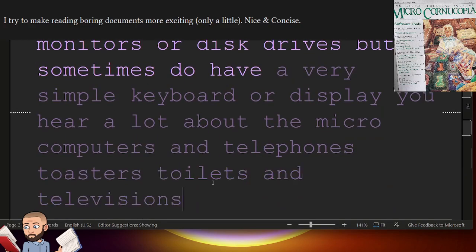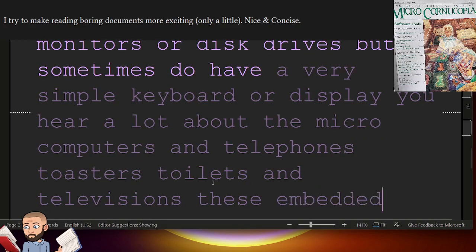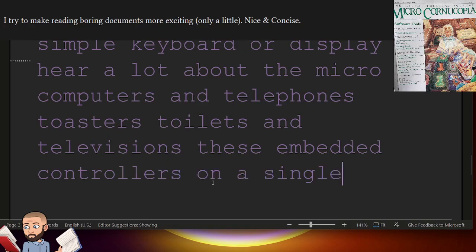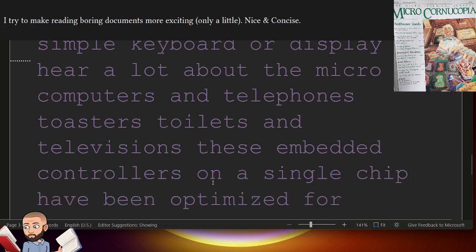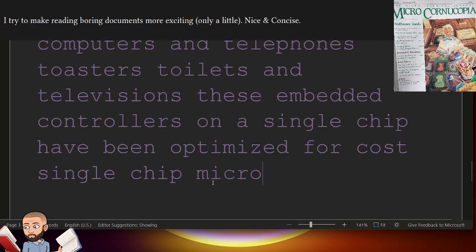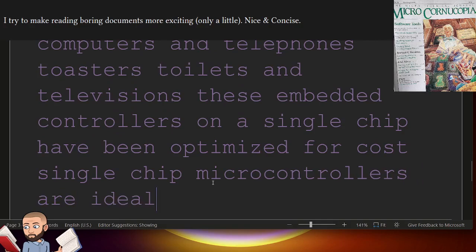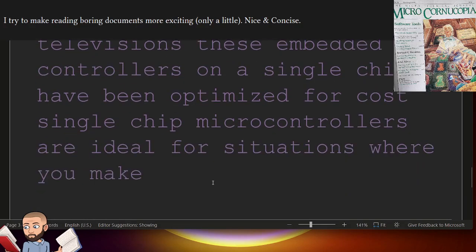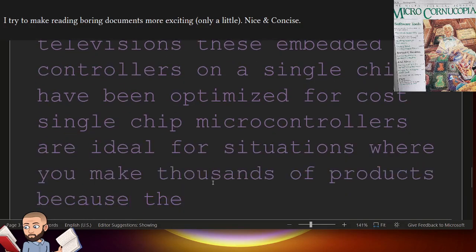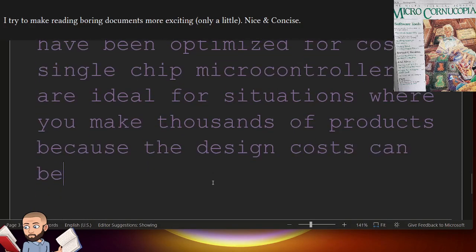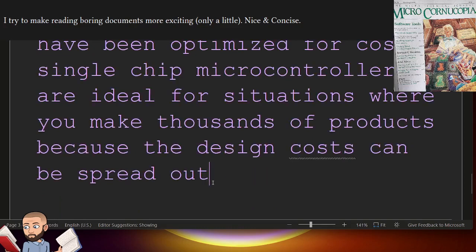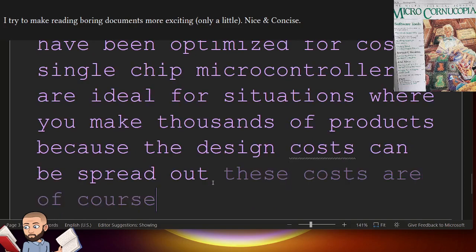These embedded controllers on a single chip have been optimized for cost. Single-chip microcontrollers are ideal for situations where you make thousands of products because the design costs can be spread out. These costs are, of course, significant.